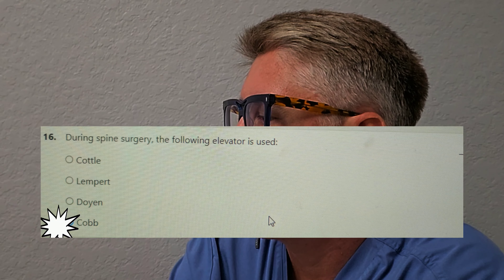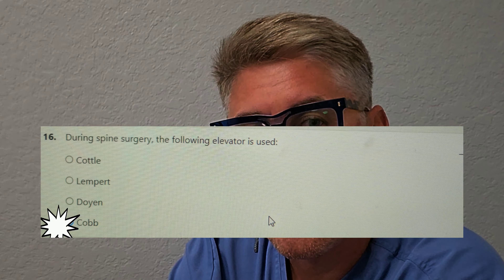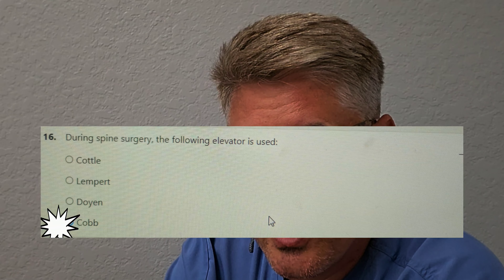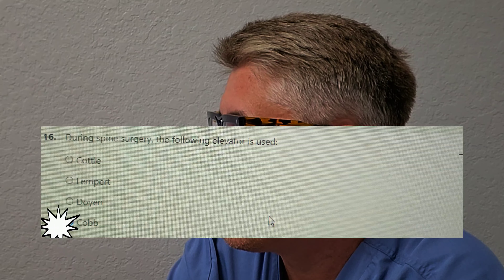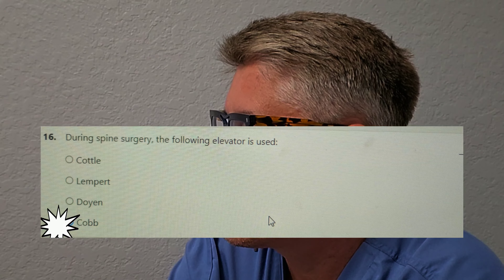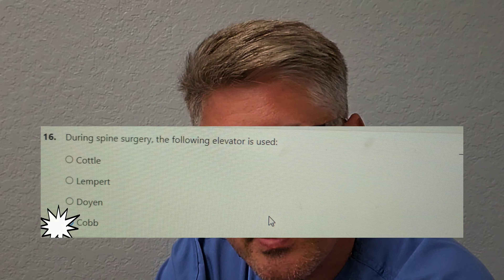During a spinal surgery, the following elevator is used. Hopefully you know your instrumentation. Is it A, caudal? Is it B, the Lemberg? Is it C, the Doyen? Or is it D, a Cobb elevator? The Cobb elevator is a large elevator used in a lot of spinal surgery — for example, a laminectomy, where they're manipulating the back and scraping off some periosteum.